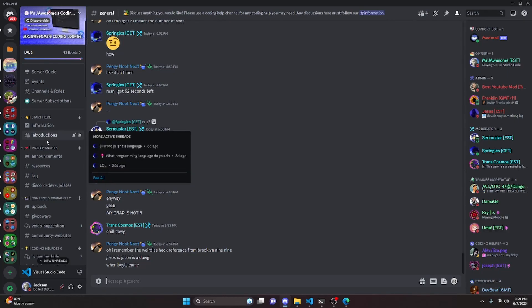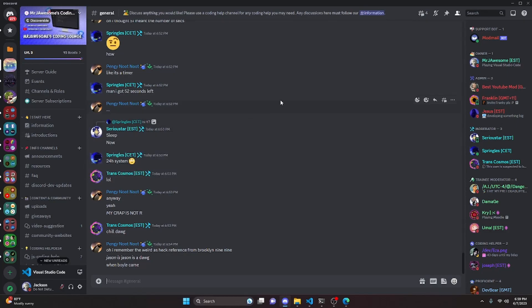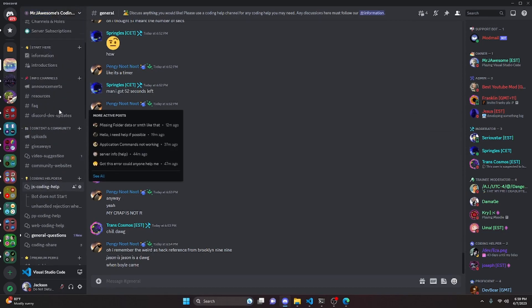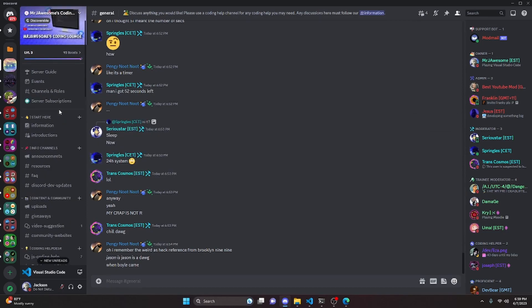That's how you code an advanced badge checker command for your discord.js version 14 bot. If you need any help, join the server linked in the description and we'll be happy to help. It's a pretty good coding community — see you in the next video.